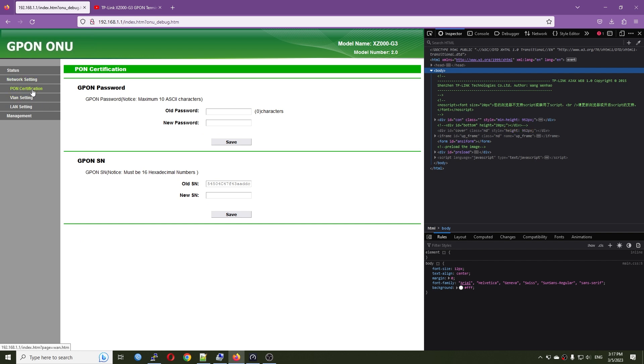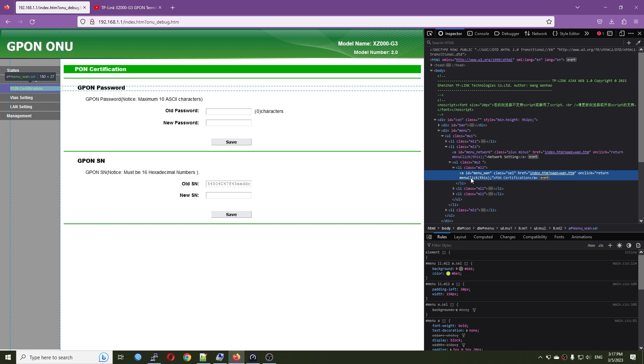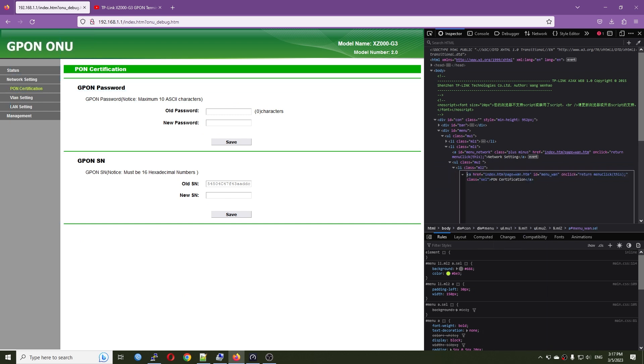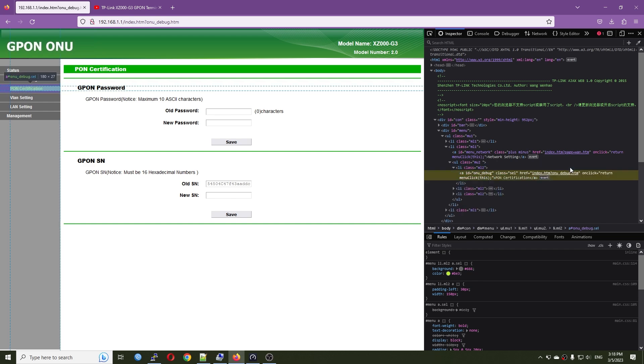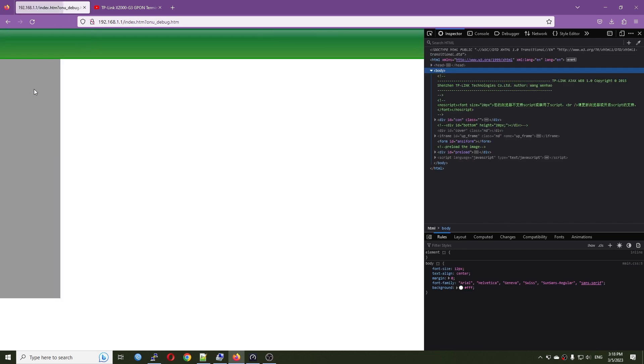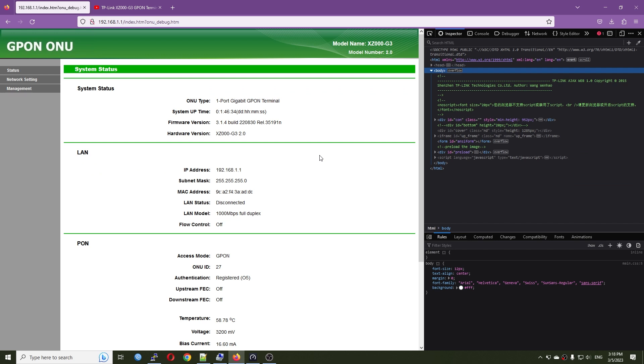So maybe we can give another try. Let's say if I go to the GPON certification, inspect again, and this time I will change something else. And right here, I have the ID in menu one. So what if I change this ID to onudebug? OK, let's see. And nothing happened. So maybe in the recent firmware, there has been some change to block our access to some of the hidden features. Or maybe I did it in the wrong way. So if you have any idea how to do that, please share in the comment section. And I will be happy to give it a try.